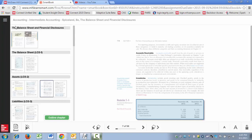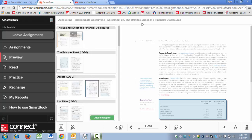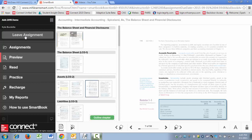So if we click on the three horizontal lines, you'll see that an expanded menu will appear on the left-hand side of the page, and we've got some options. First, you've got Leave Assignment. You'll click on this whenever you're ready to exit the SmartBook assignment.